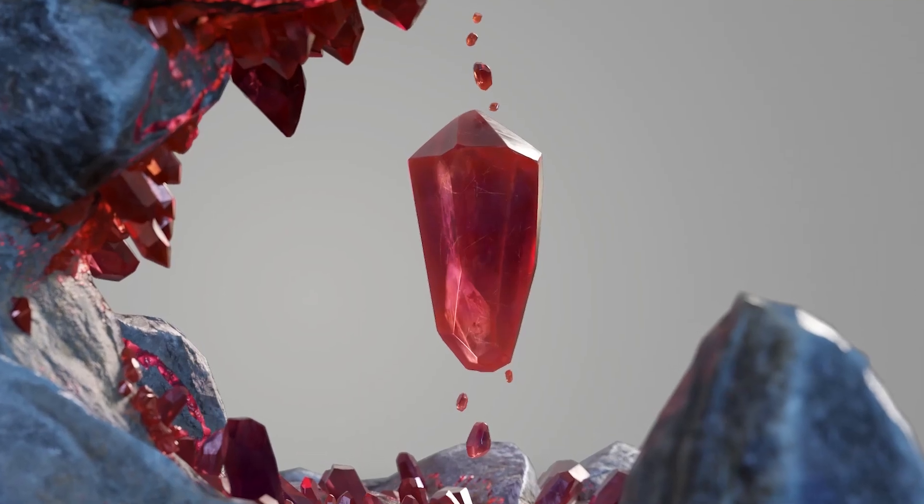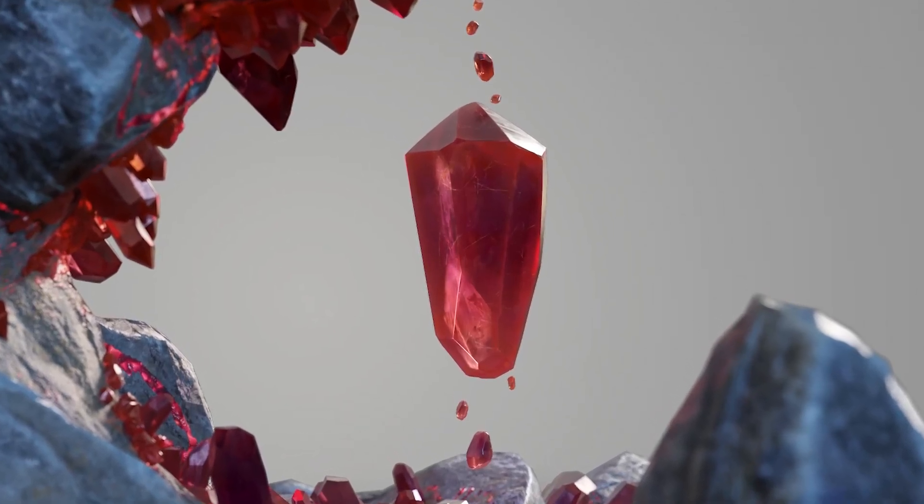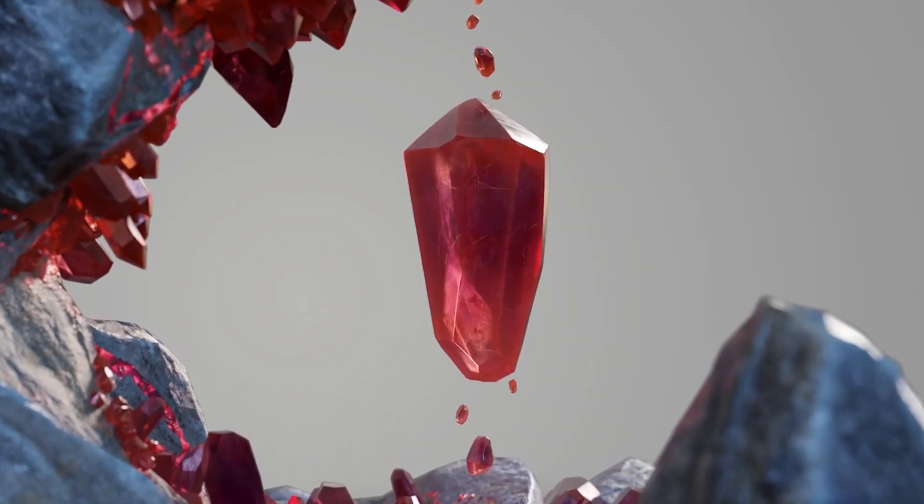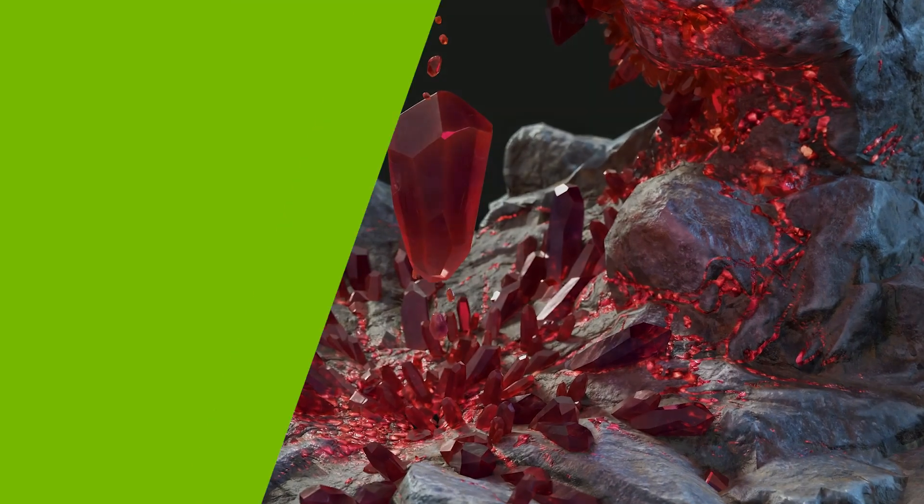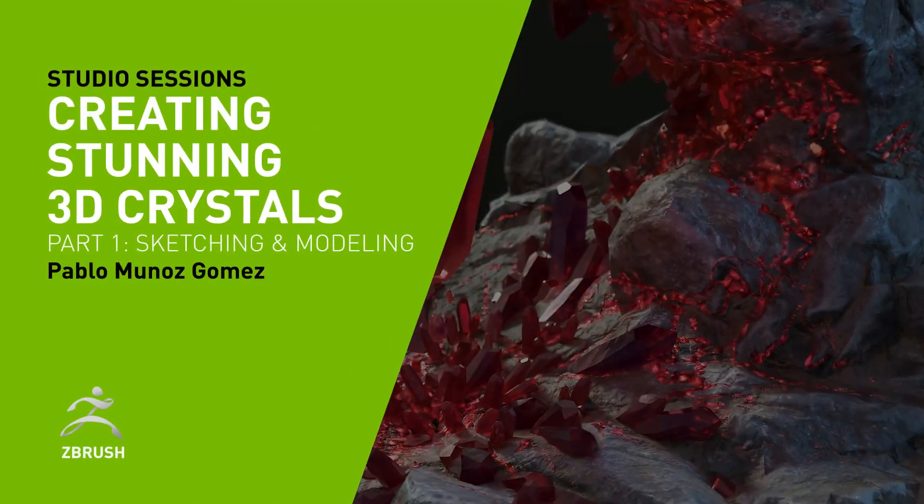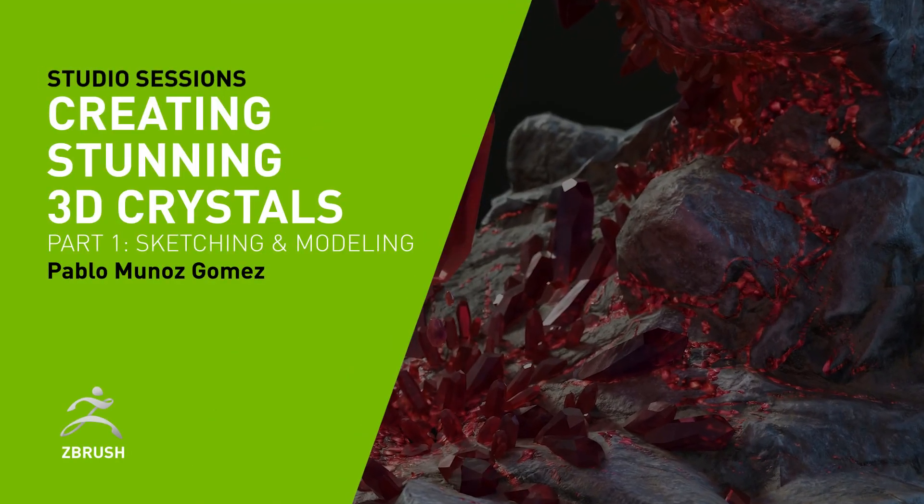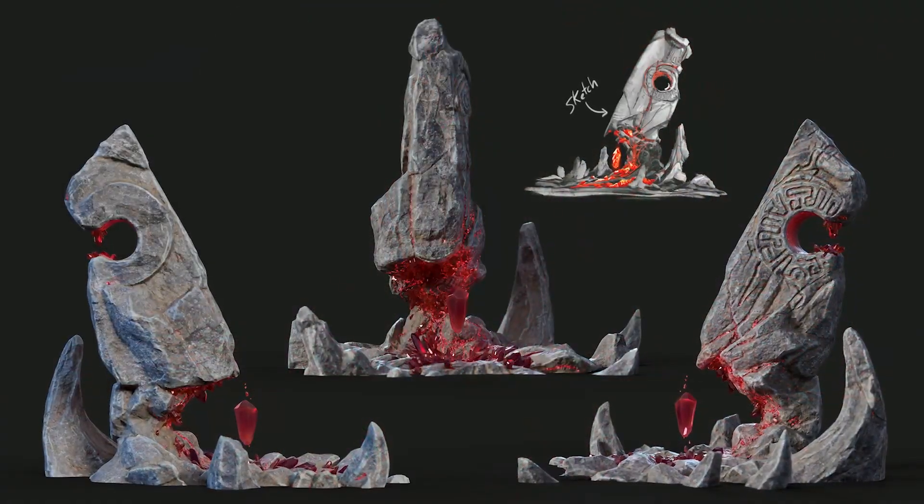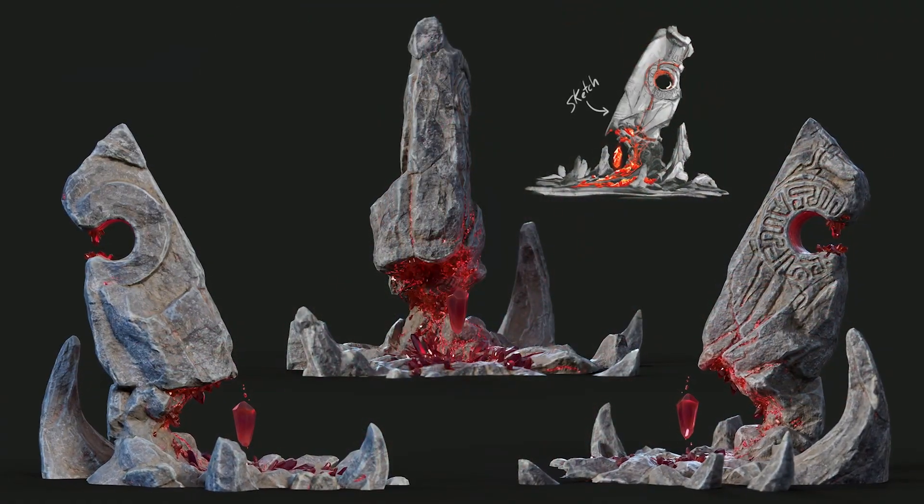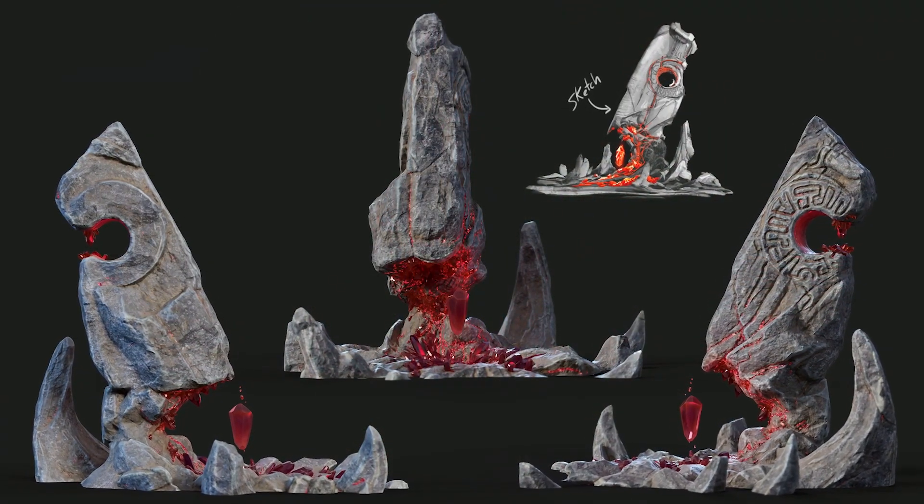Hi, my name is Pablo Muñoz Gómez. I'm a concept and character artist. I run the ZBrush guides and the 3D Snippets website, and I teach online at the 3D Concept Artist Academy. In this tutorial, I'm going to show you how to create an image like this from scratch. So, let's go ahead and get started.